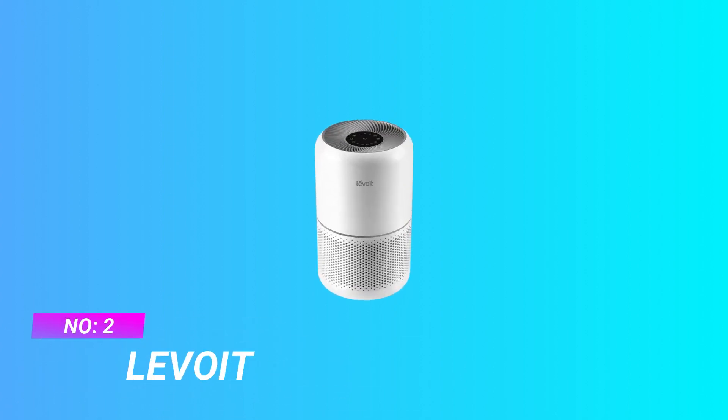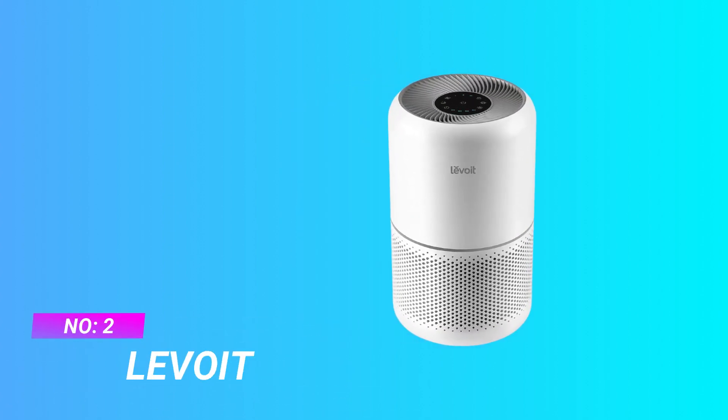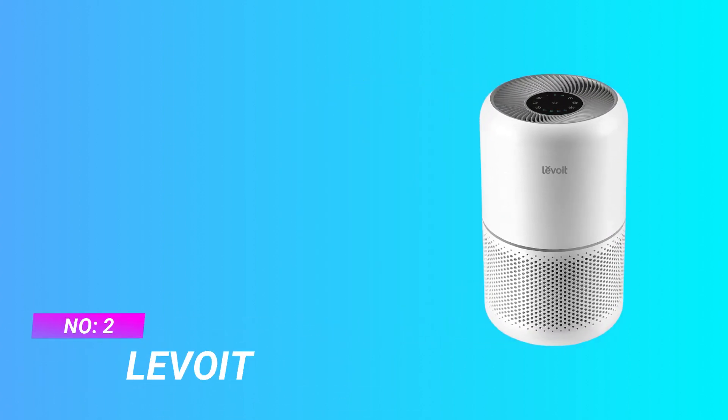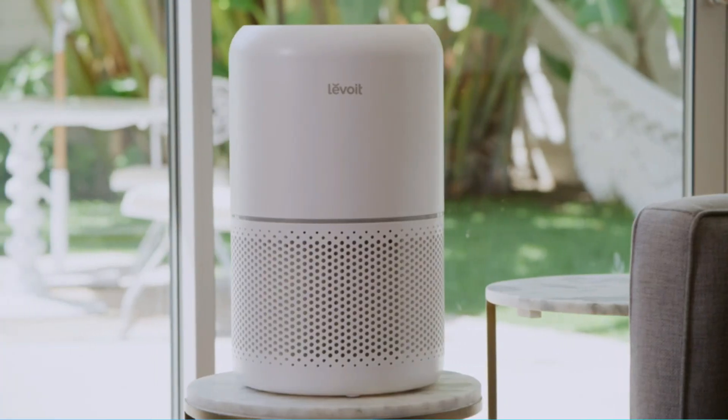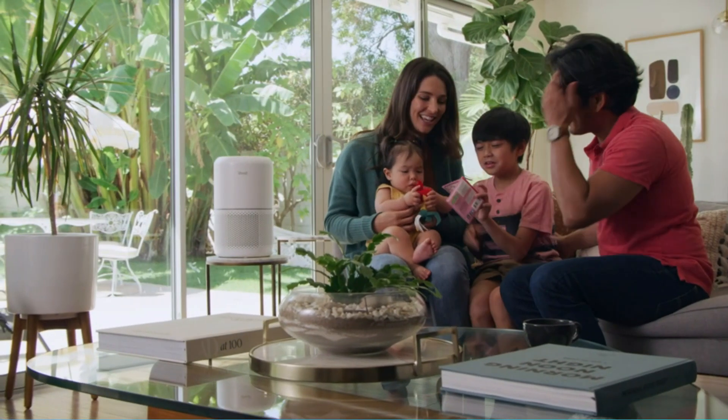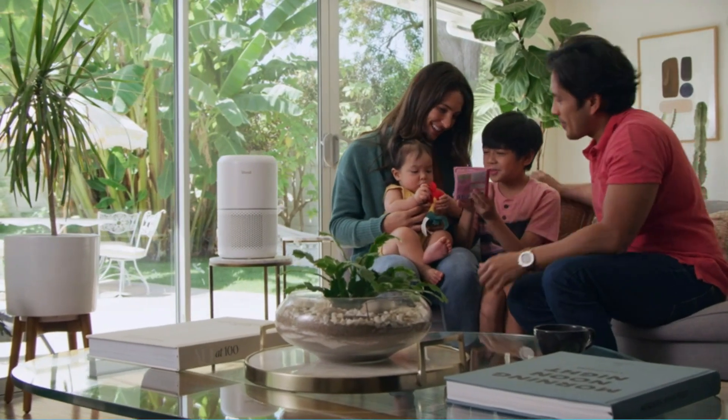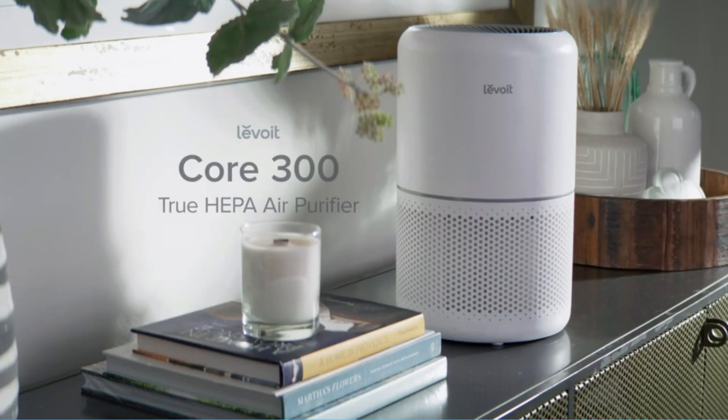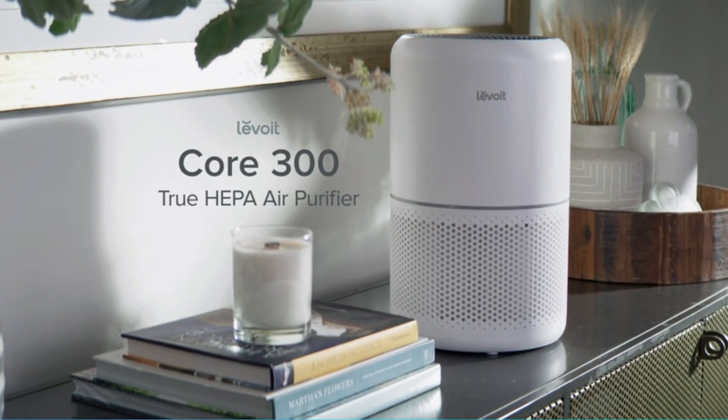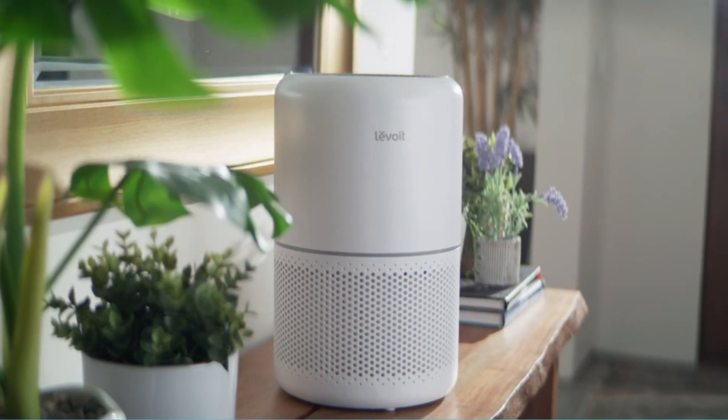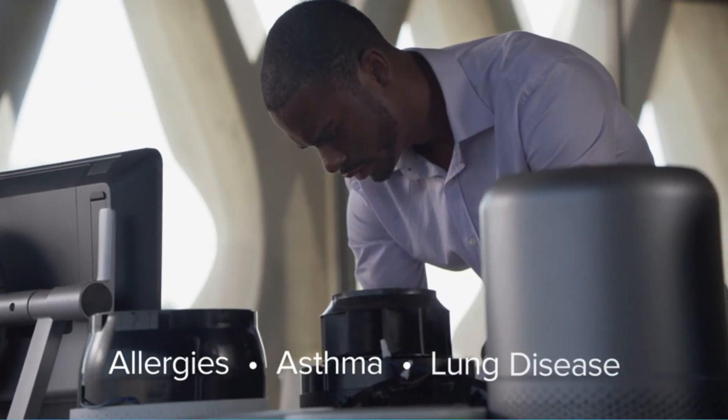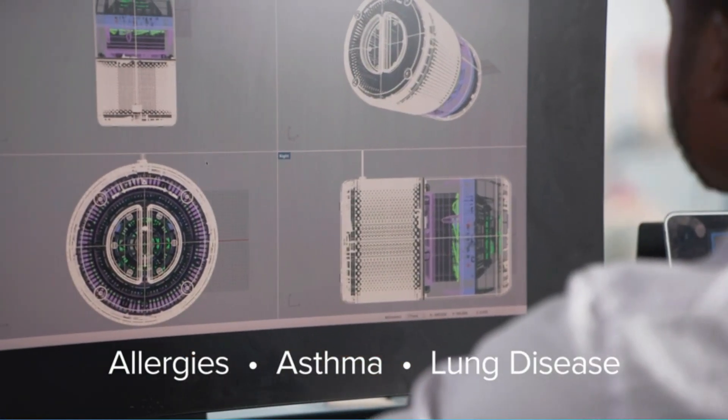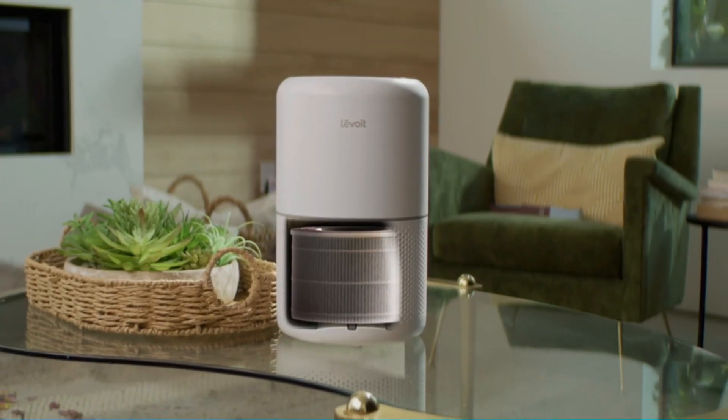Number 2. Levoit Air Purifier. Levoit air purifiers avoid using UVC light, an air cleaning method that research has shown can produce harmful ozone and secondary pollution. Enjoy fresh air in minutes with the Core 300 True HEPA Air Purifier. Featuring Vortex Air technology and 360 degrees air intake.